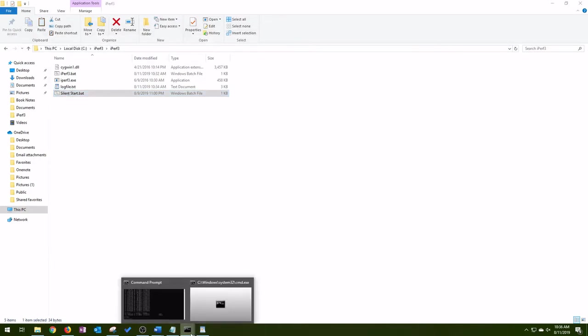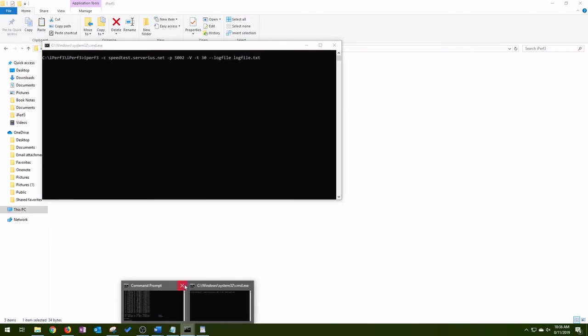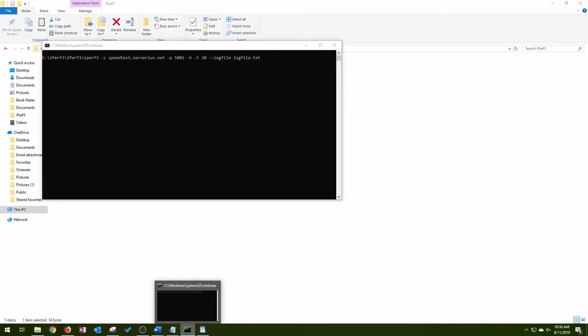So the other batch file is just silent start. Basically it'll run the other batch file and minimize the mode.